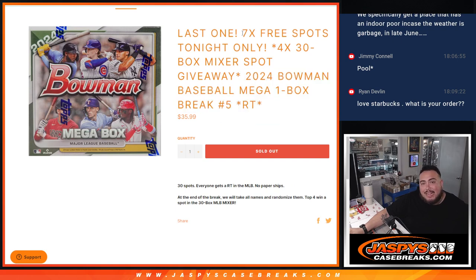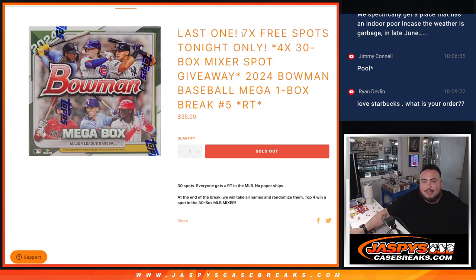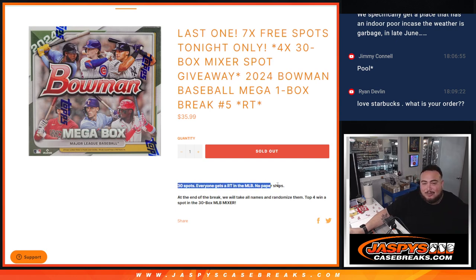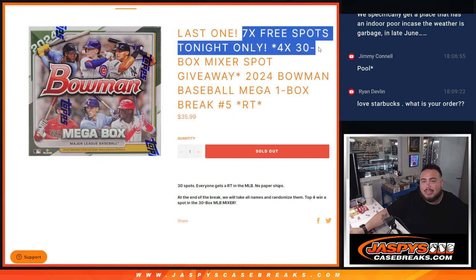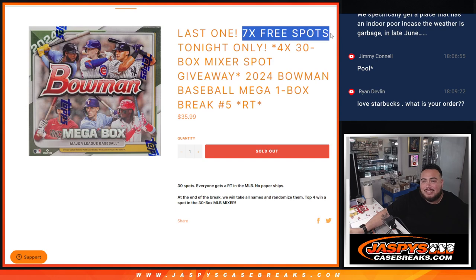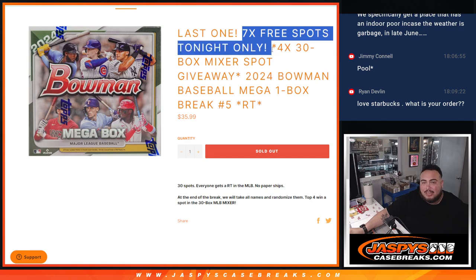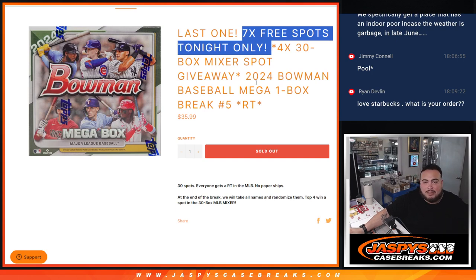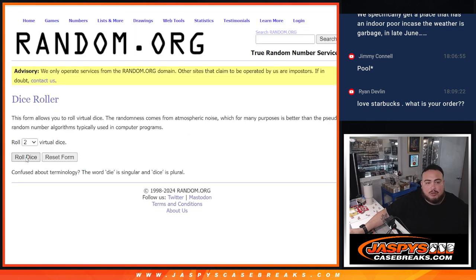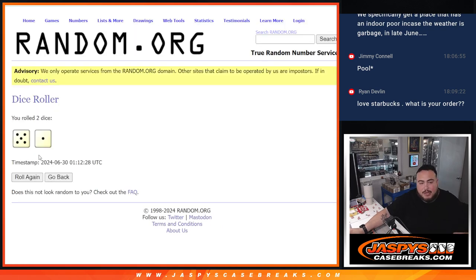And again as an added bonus guys, Nick's so nice. Instead of selling 30 total spots outright, we only sold 23. We're going to randomize the 23 names. Top seven get seven free extra spots in the filler. So hopefully increase their chances of maybe getting a hit in the box but also winning a spot in the mixer guys. So here we go. Dice Roller B for the free spot giveaway and the mixer filler break first.